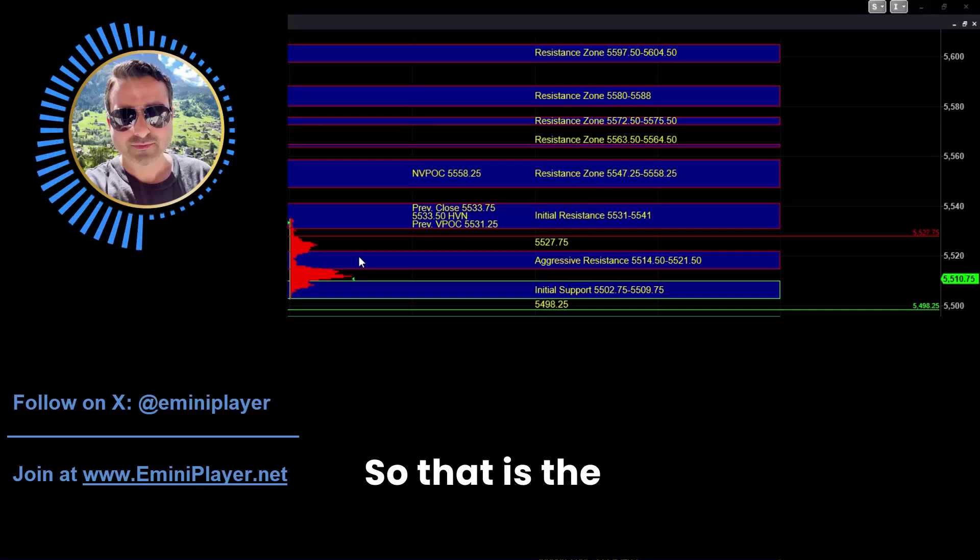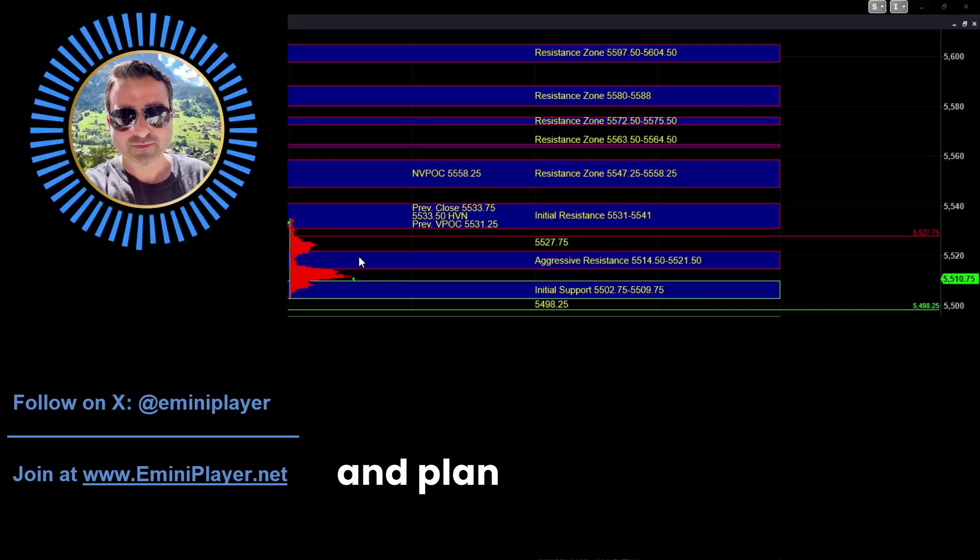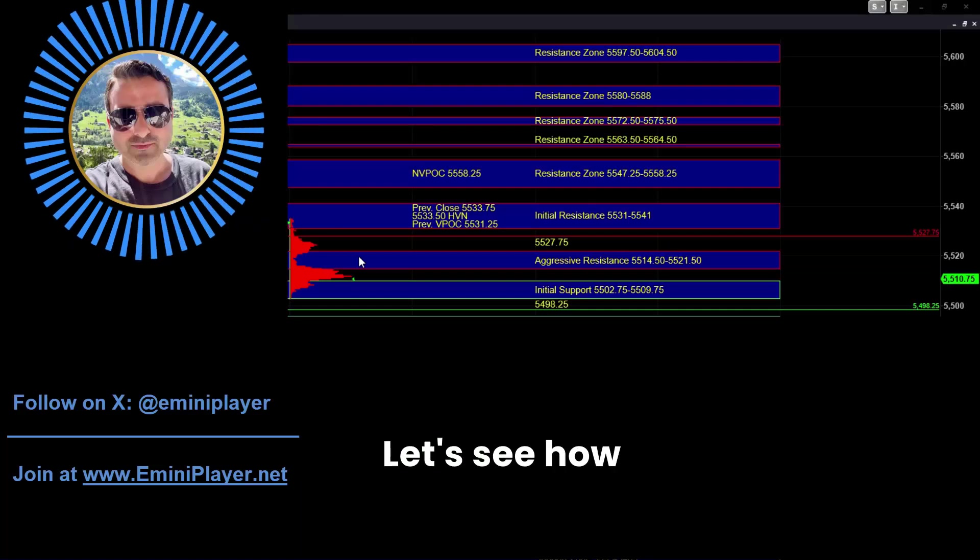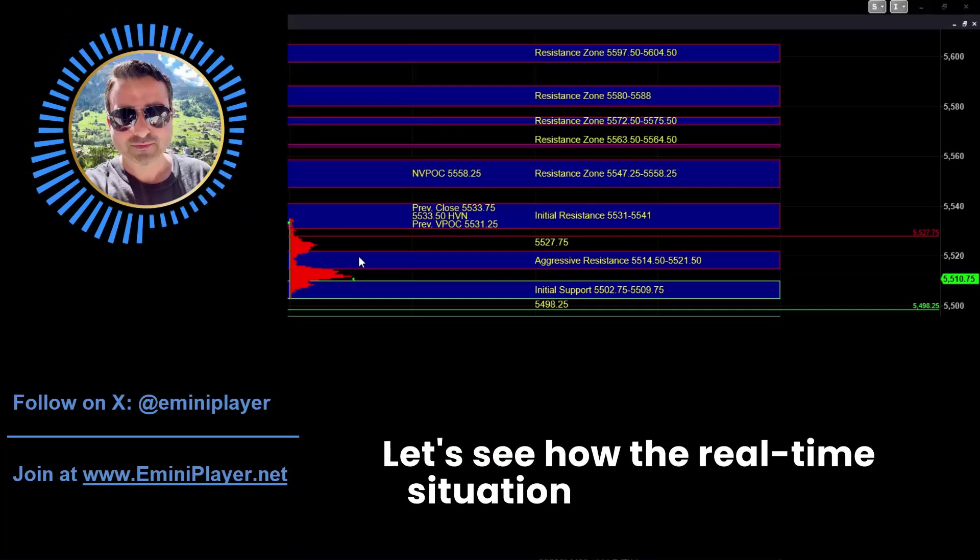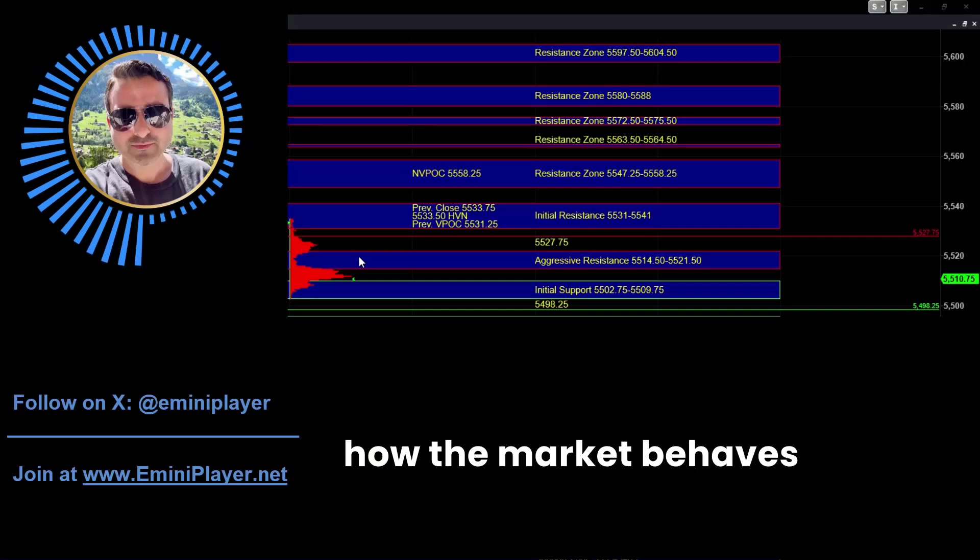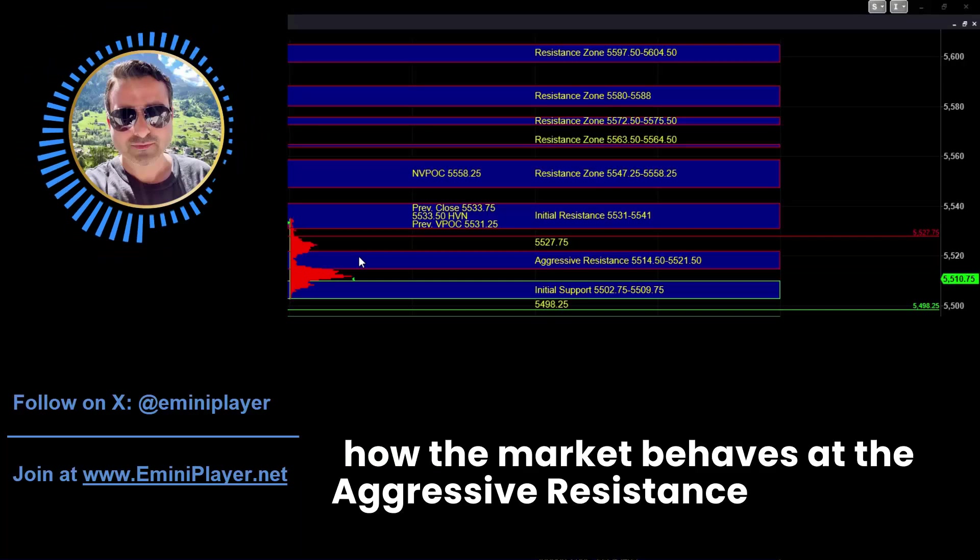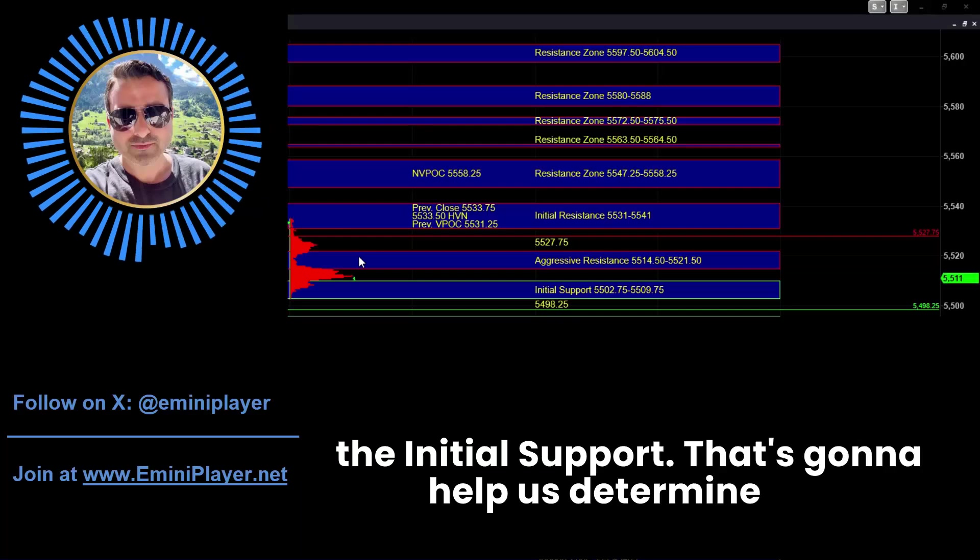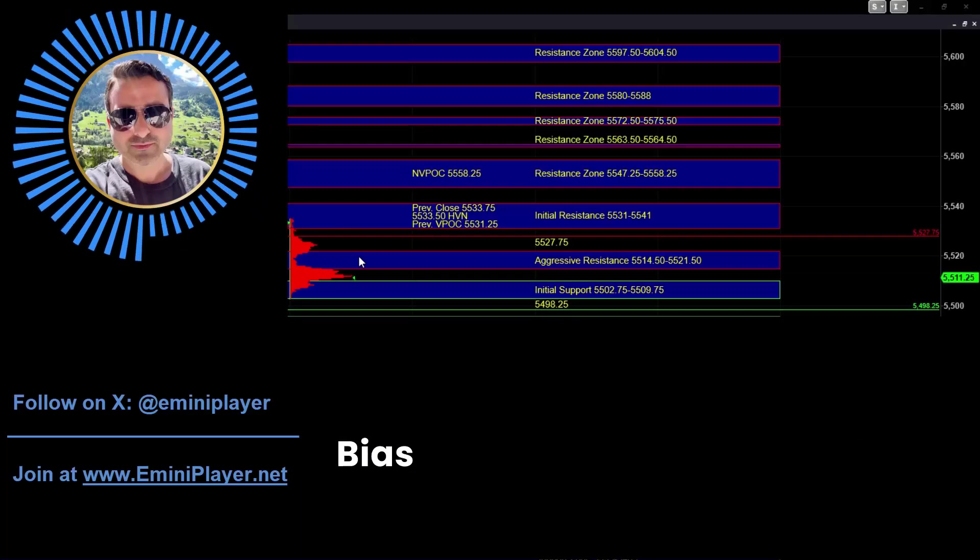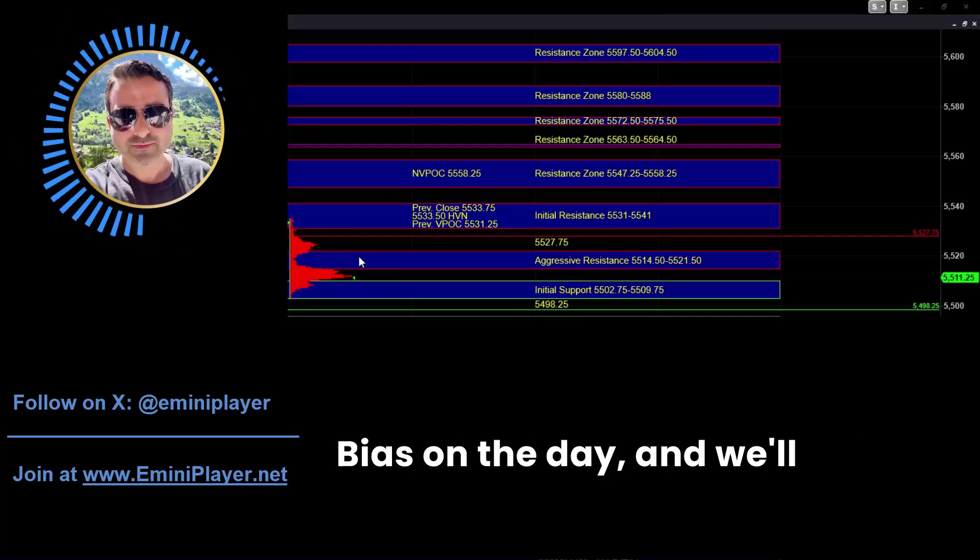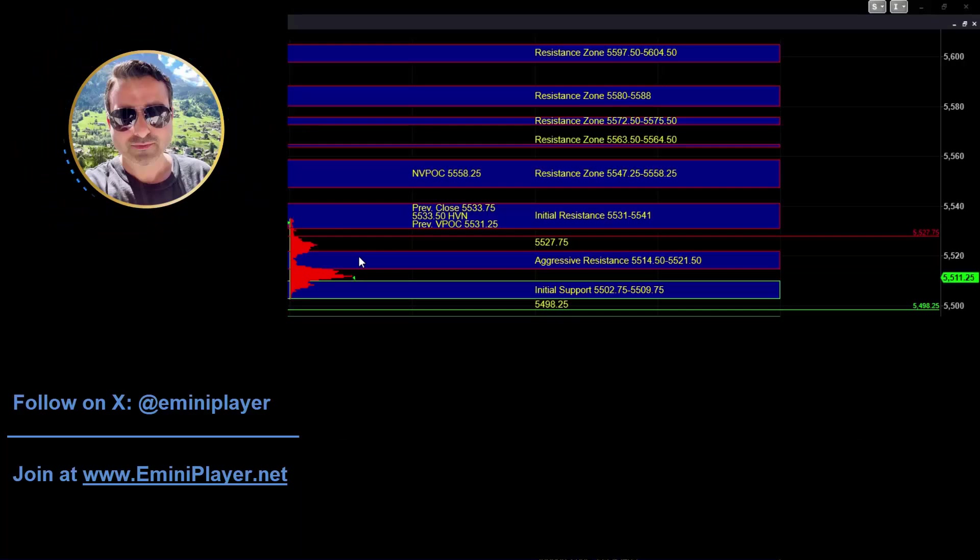So that is the market context and plan heading into the open. Let's see how the real-time situation shapes up and how the market behaves at the aggressive resistance zone and the initial support. That's going to help us determine the bias on the day and we'll take it from there.